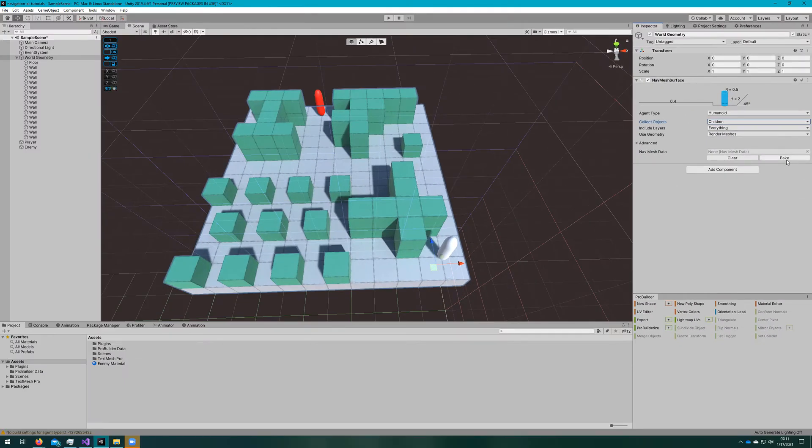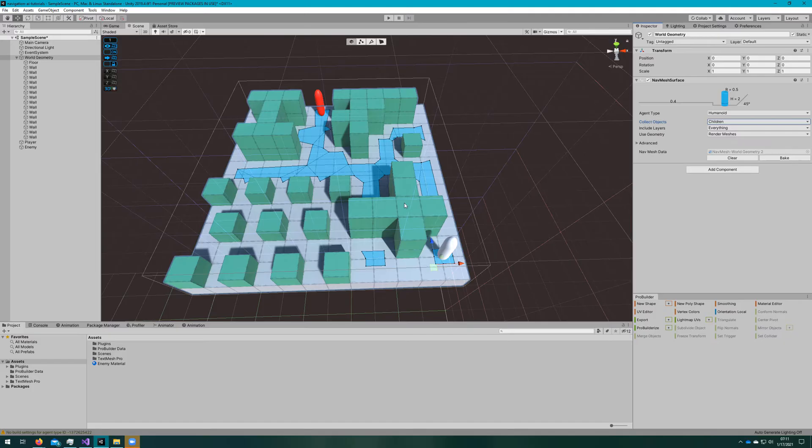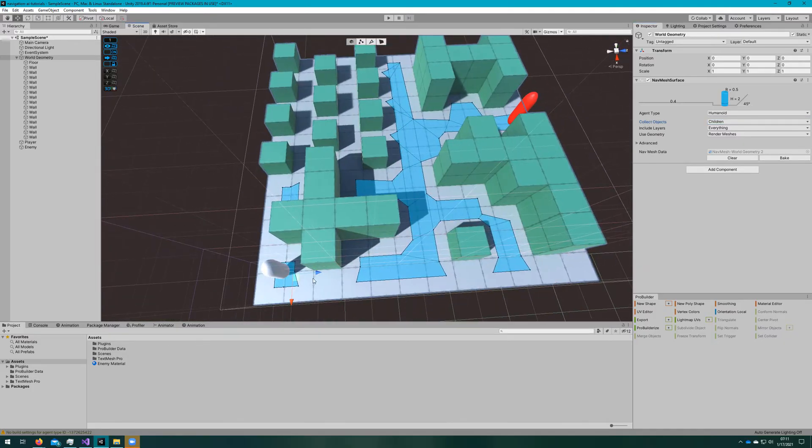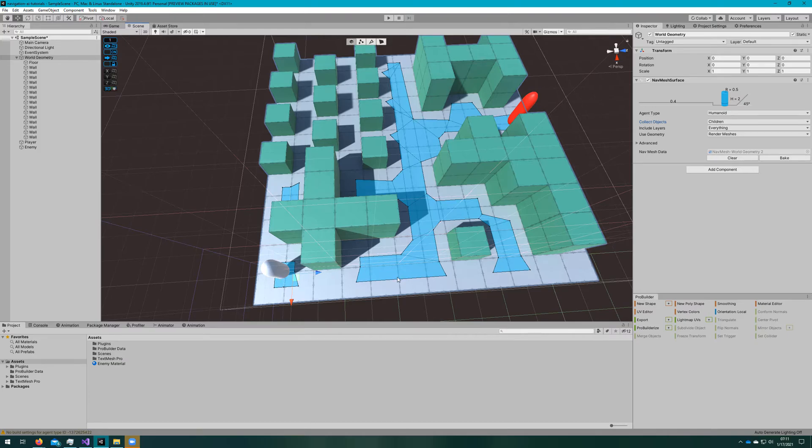If we click bake, we notice that the navmesh doesn't connect everywhere. This is a result of our navmesh agent having too large of a radius for this particular scene.